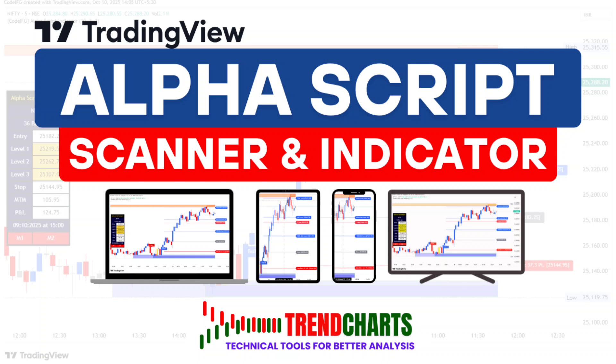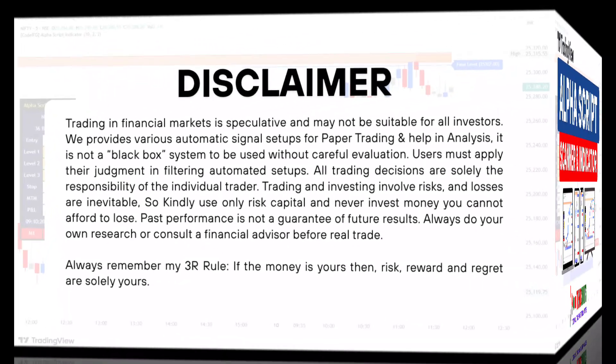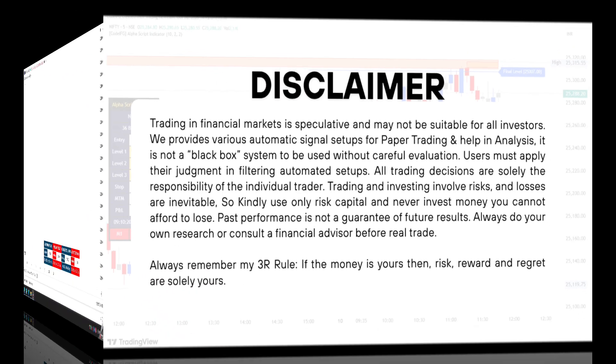Hello everyone, this is TrendCharts. Today I'm excited to walk you through our AlphaScript scanner and indicator. You can use this scanner and indicator on mobile, tablet, laptop, and desktop. Let's explore how it works and how it can make your analysis faster and more efficient.